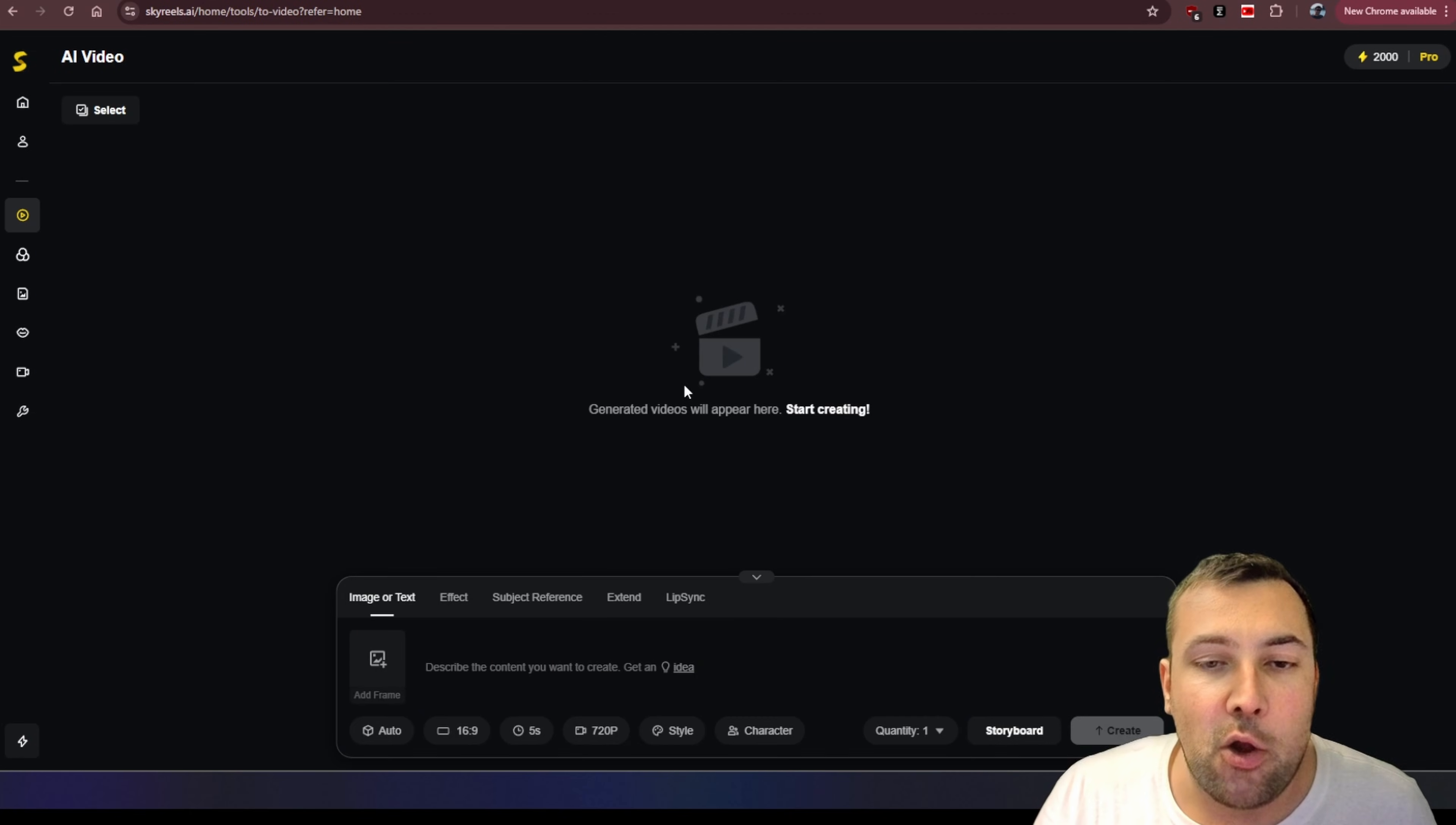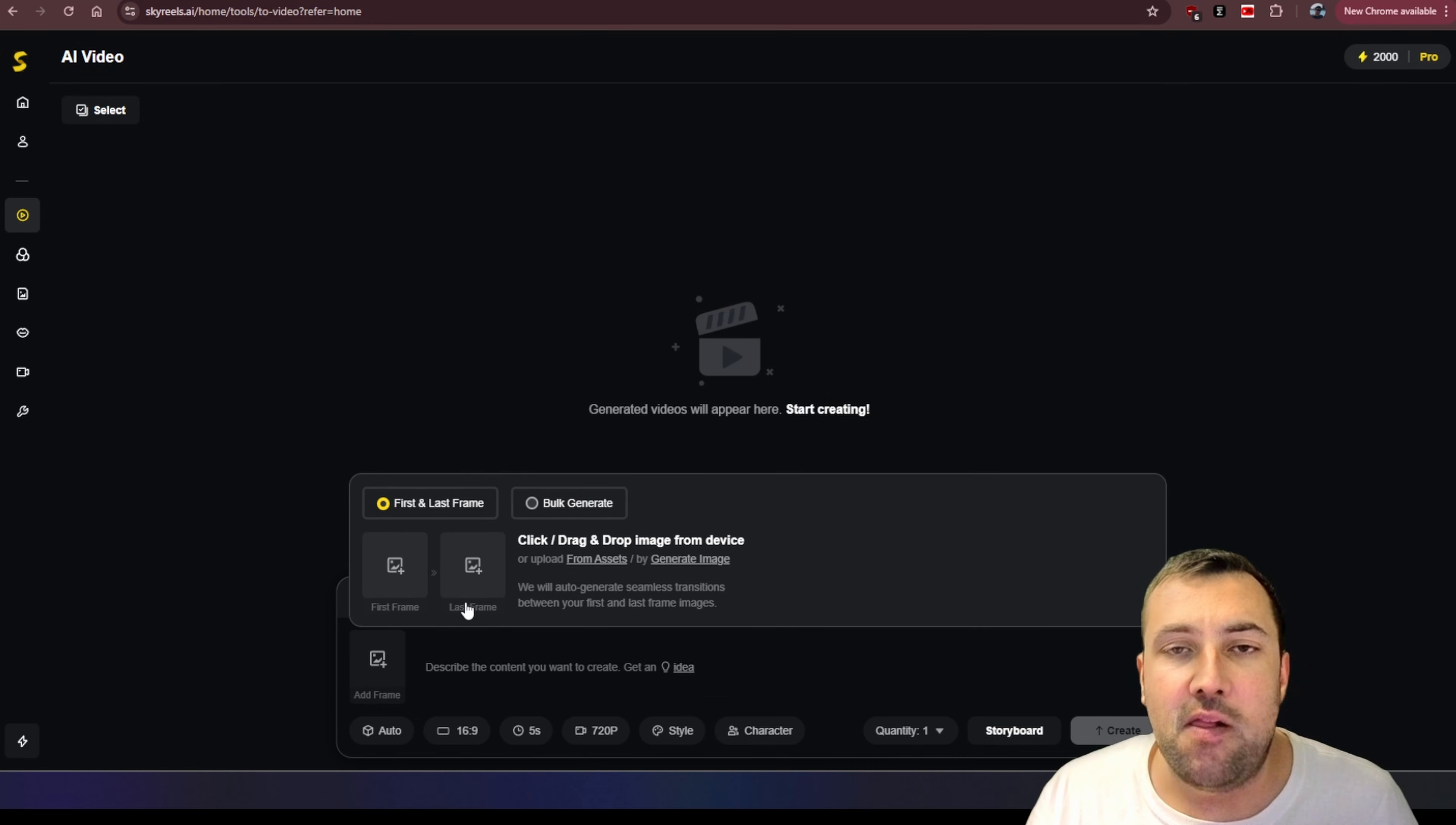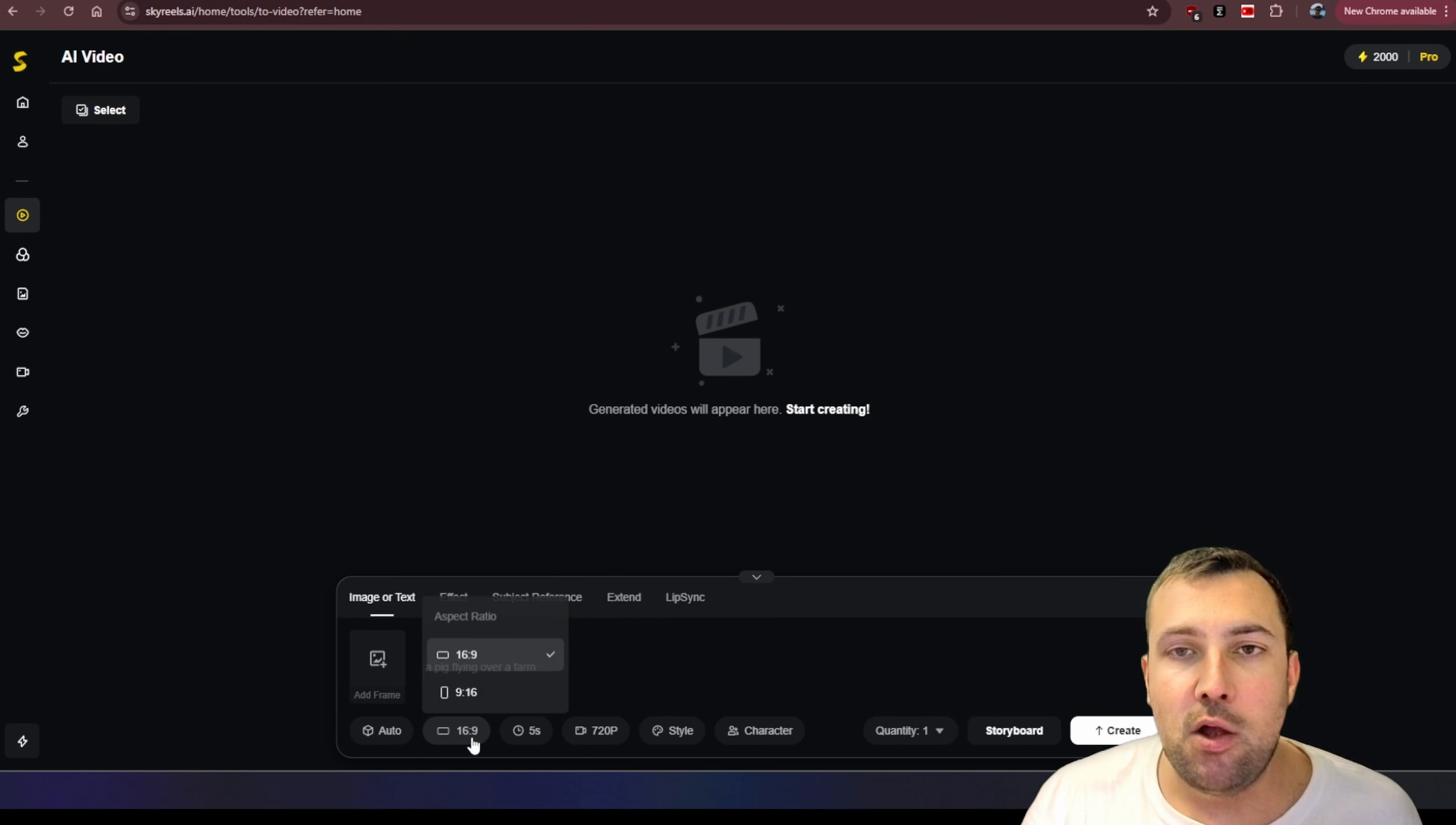We can start here with a video and it gives us a user interface that you probably are accustomed to. We can type in a piece of text here. We can upload a starting image. And what's cool about this is we can have a first frame and a last frame and it will fill in everything in between. So we are going to start with a prompt here, a pig flying over a farm, nice and simple. They have two different modes here. For this video here, I'm going to pick auto.